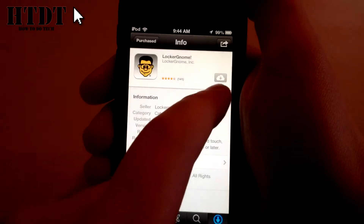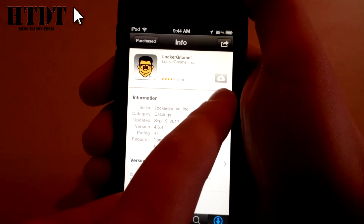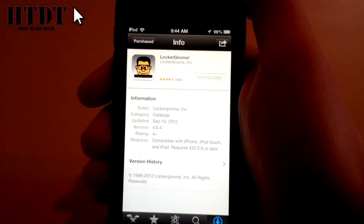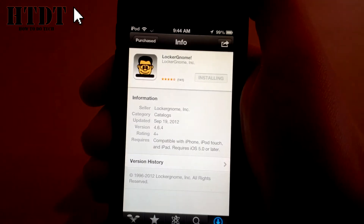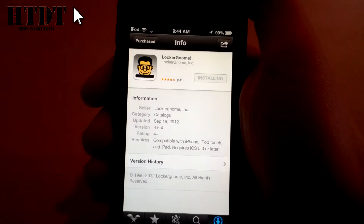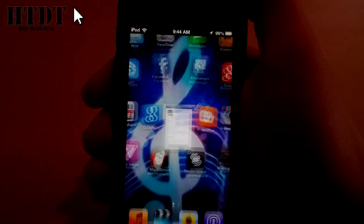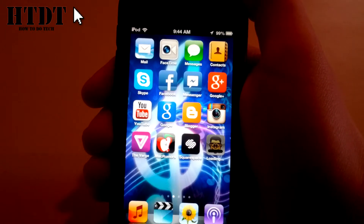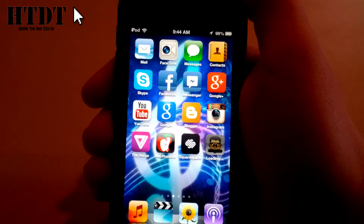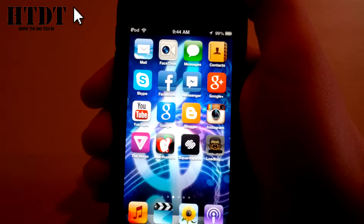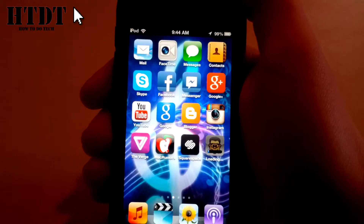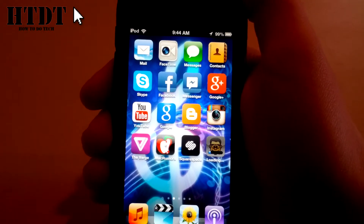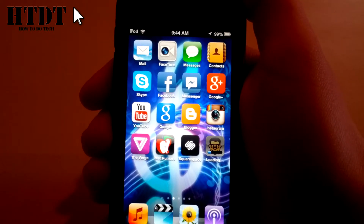So now all you have to do is hit this little cloud button on the right, and then once here it will install. And you can see it's installing right there. So that is how to download a previously purchased app onto an iOS device.